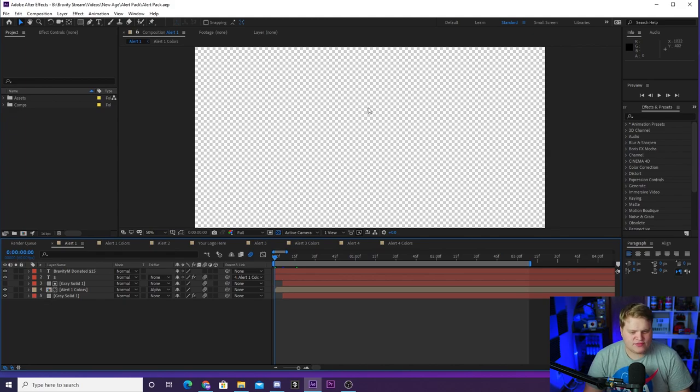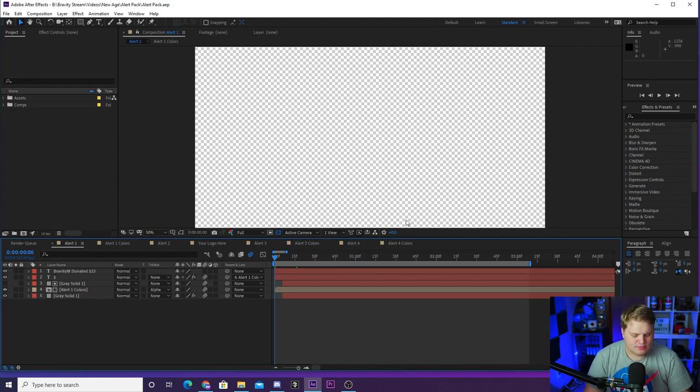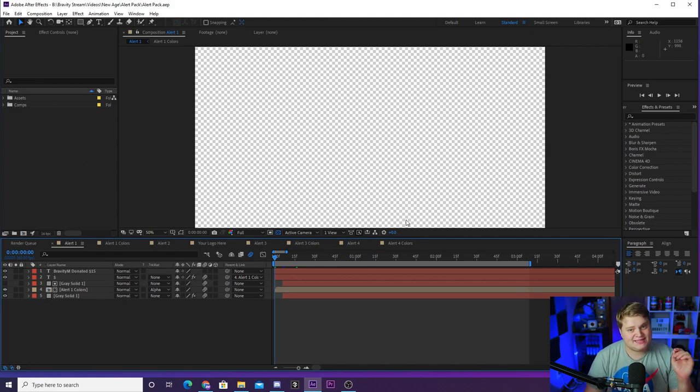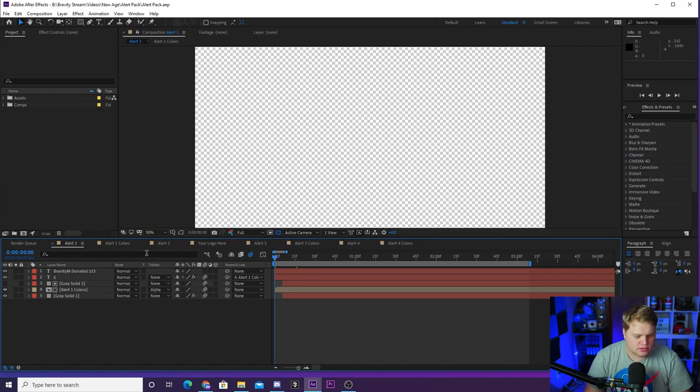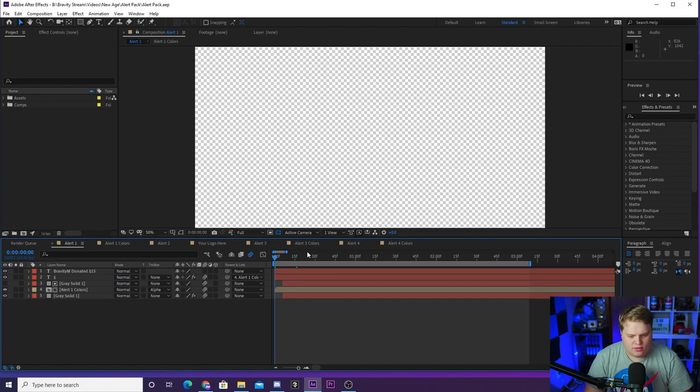Let's jump into After Effects and take a look at this alert pack. All right guys, so here we are inside of After Effects. As you can see, when you open up the template it is going to look like this. You got tons of compositions down here: Alert 1, Alert 2, Alert 3, Alert 4, and then all these ones where you can edit things.